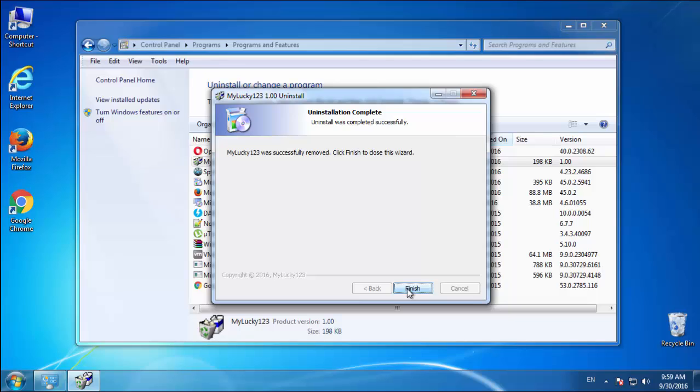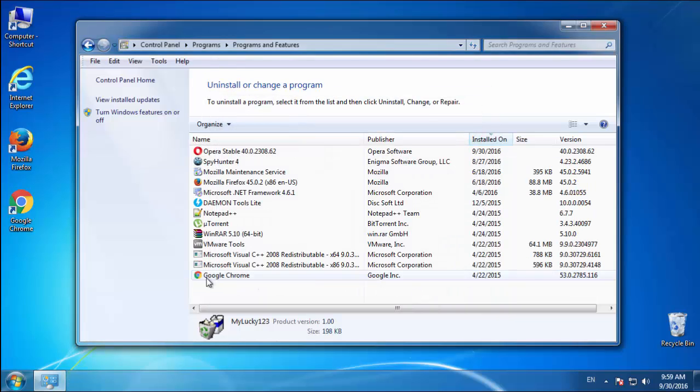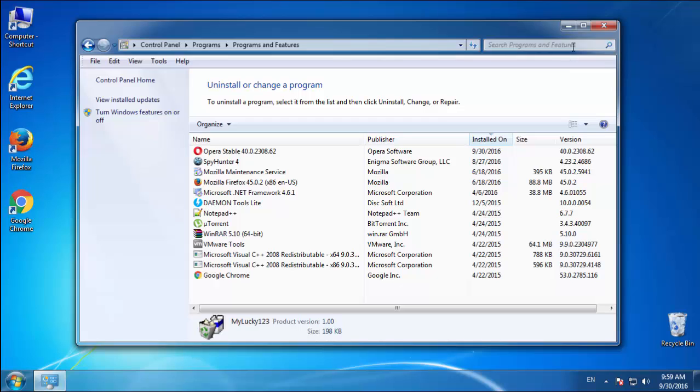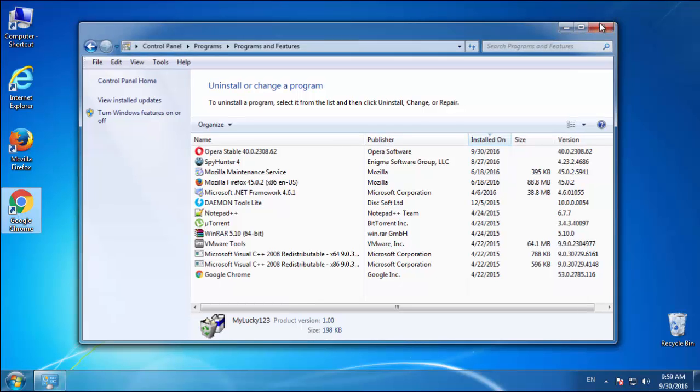But I gotta warn you, viruses have gotten smarter with time, so now you may even encounter some that provide a backdate or are installed under different names. Definitely look around and uninstall everything you don't remember adding.